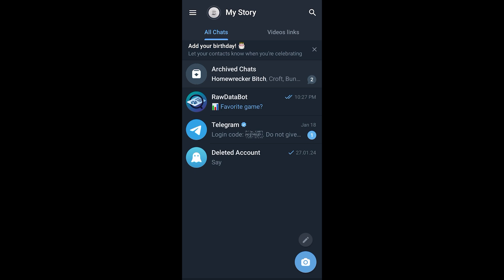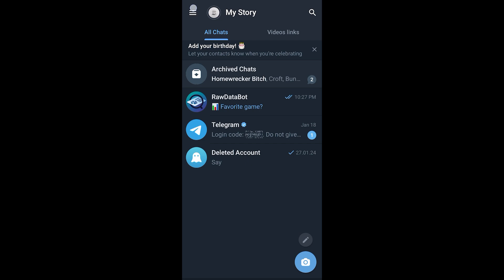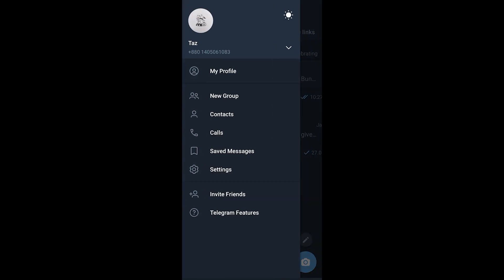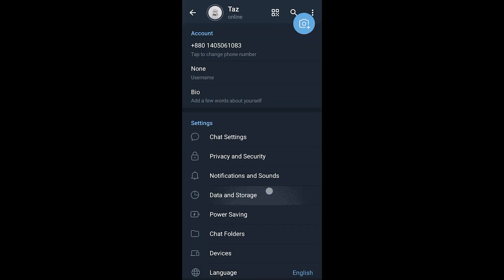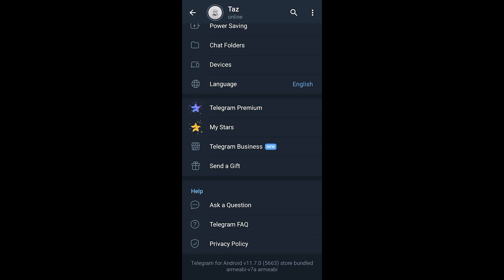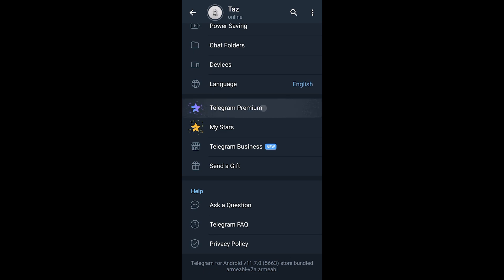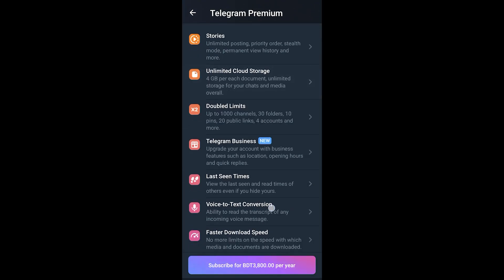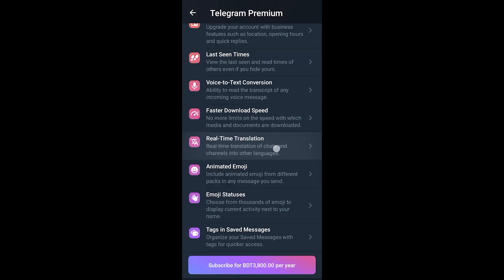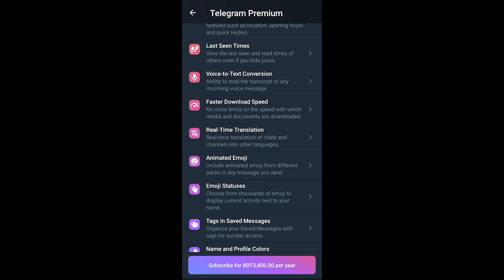To get your hands on such features, you'd have to buy the Telegram Premium feature. Let's go to the Telegram Premium feature and here you will see many more options that you will get alongside the Premium subscription.